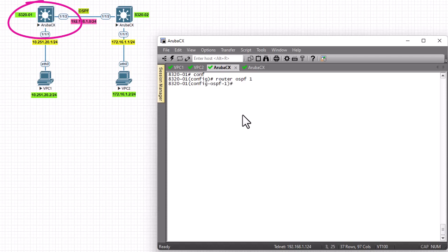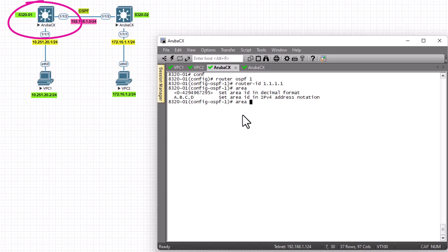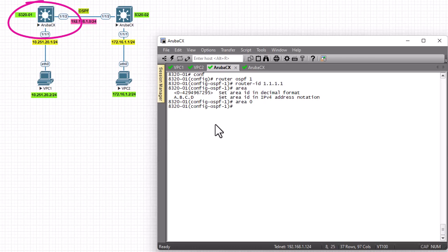After entering the process ID, you can optionally specify a router ID. I'll assign 1.1.1.1 for simplicity — if you don't specify one, the system will allocate one automatically. Next, we need to specify the area. I'll use area 0 in decimal format. Both routers must be in the same area. That completes the OSPF process configuration for Router 1.